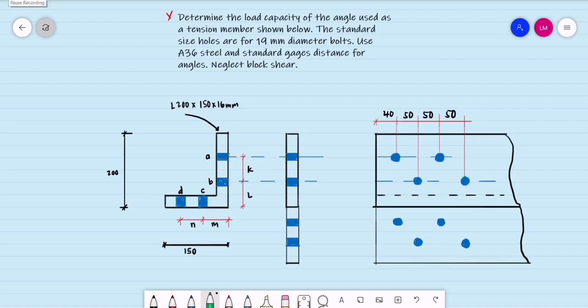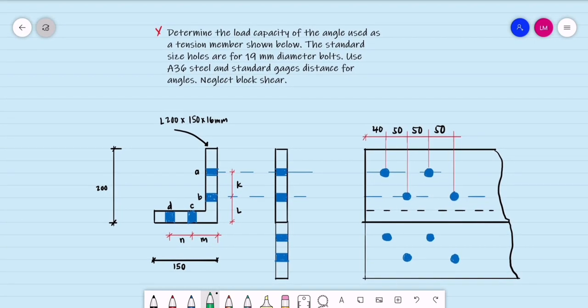Good day. We proceed to the staggered type of bolt connection for tension members. Let's have this example to understand if there are any advantages of this type of bolt connection compared to our previous example. For this example, we determine the load capacity of the angle used as a tension member shown below.